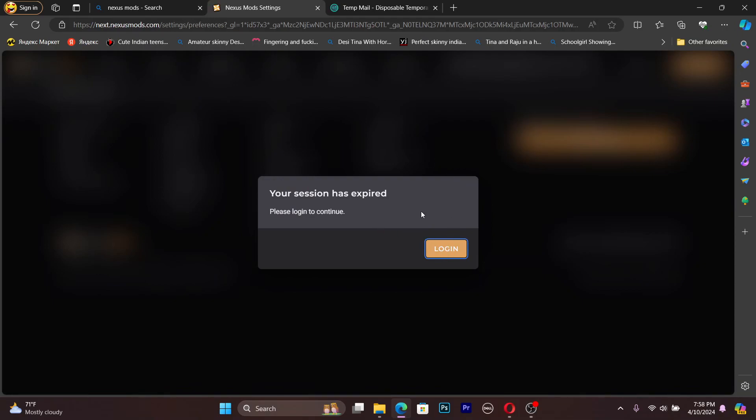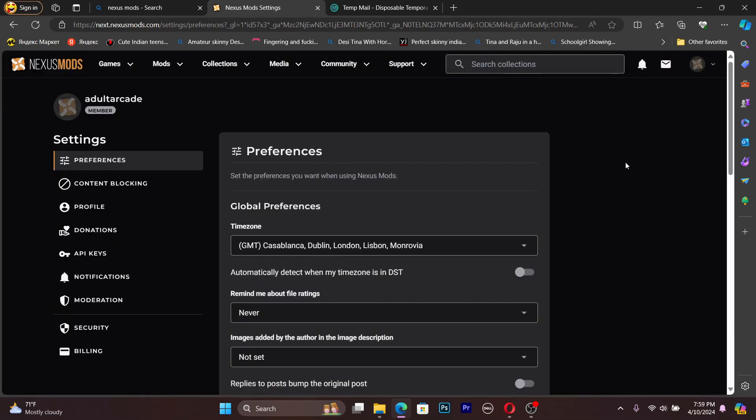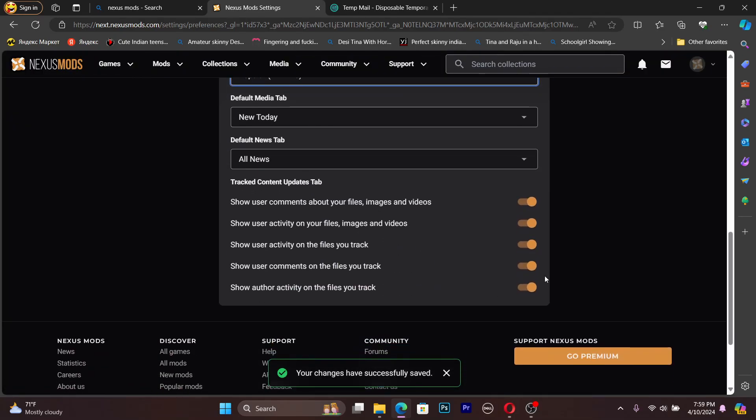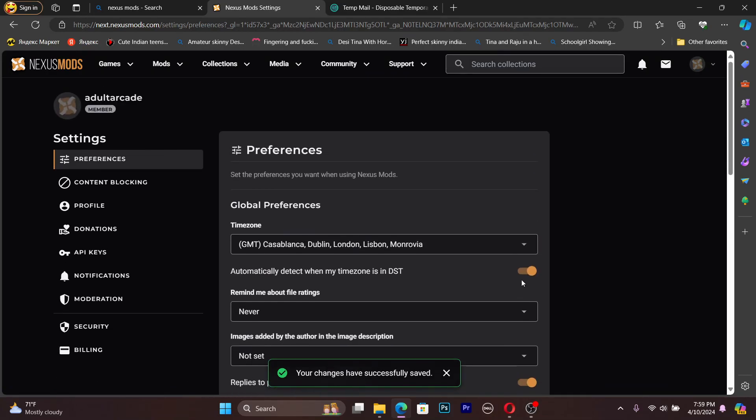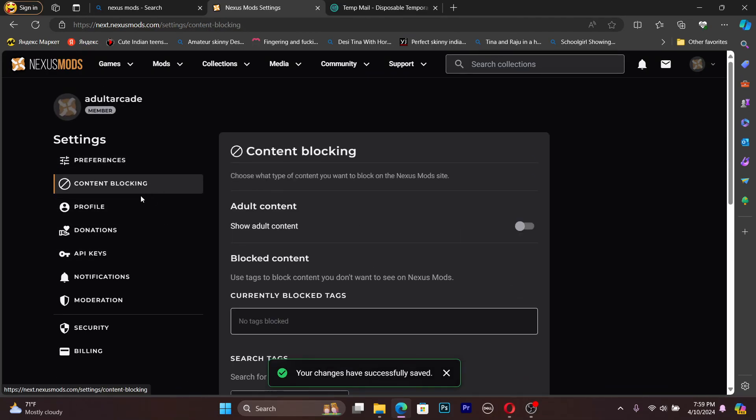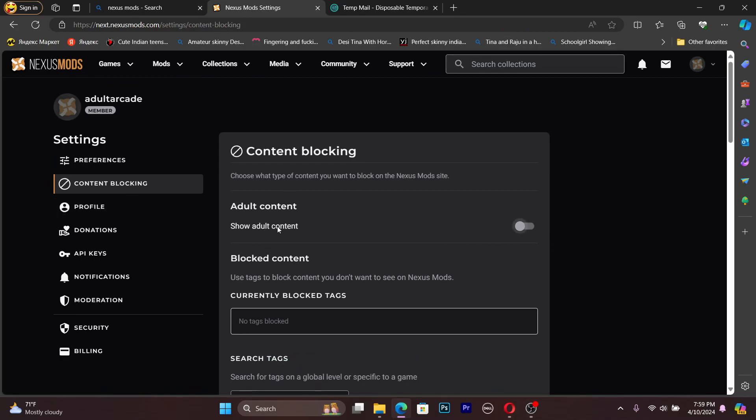I am in the site preferences now. Coming into here, all the things are open. Then go to content blocking. Okay, here we are in content blocking.